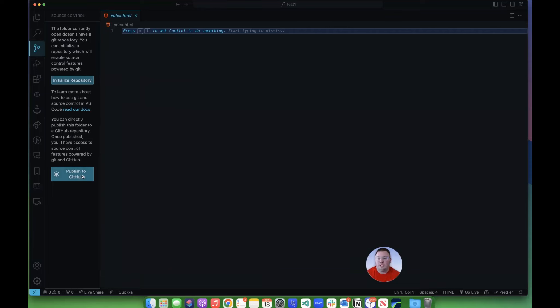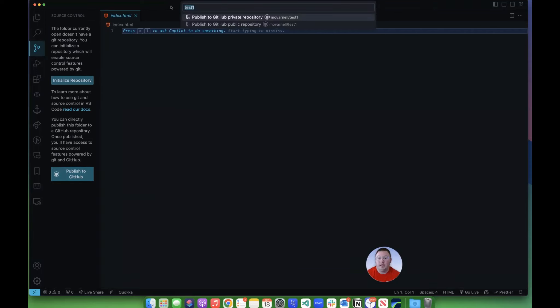So what we want to do is click Publish to GitHub, and then right here, we're going to put in our name. We're going to call this Test1, and I can choose whether it's public or private.